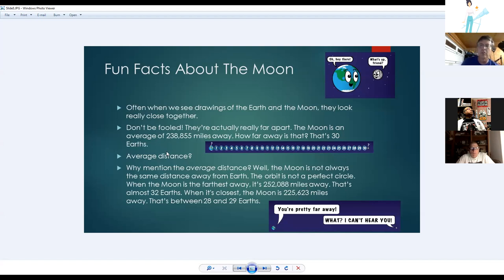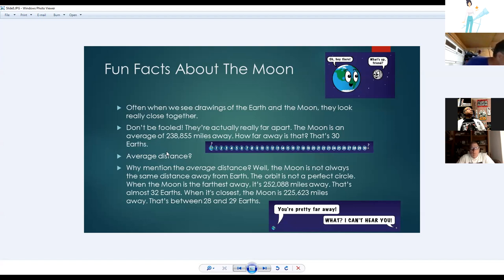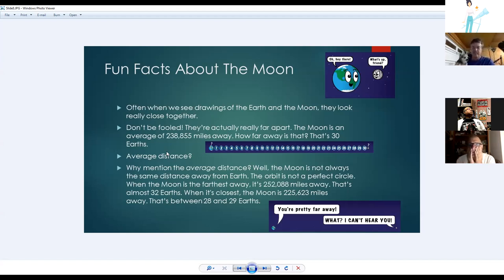The moon is about 239,000 miles away, equating to about 30 Earth circumferences. We say 'average distance' because the moon orbits in an ellipse, not a perfect circle. At its furthest it is about 32 Earth widths away, and at its closest about 28 or 29 Earth widths away.